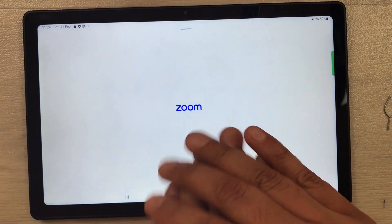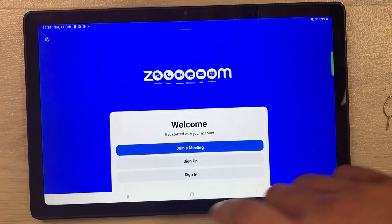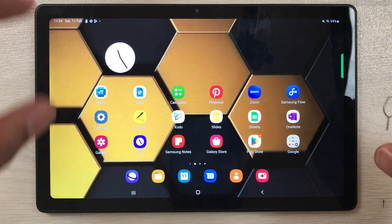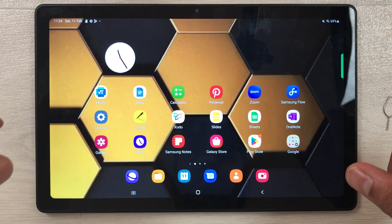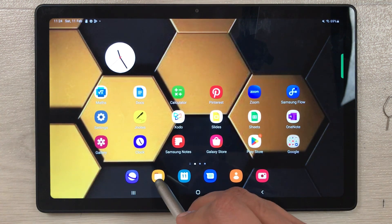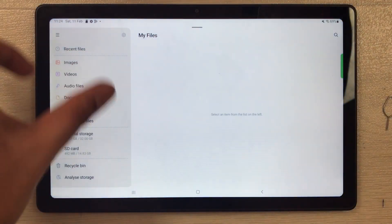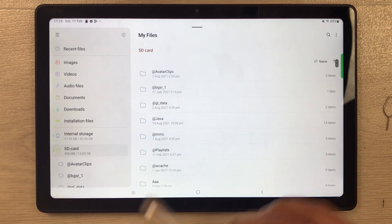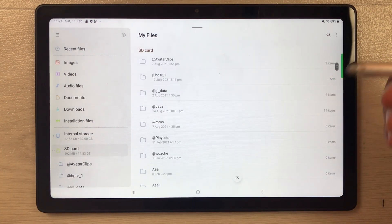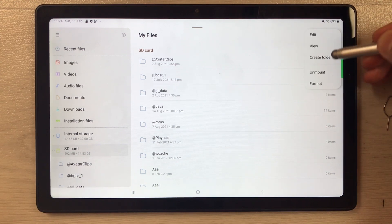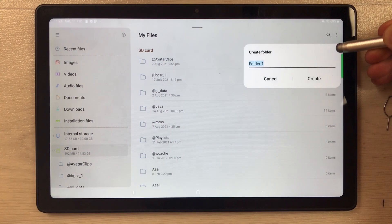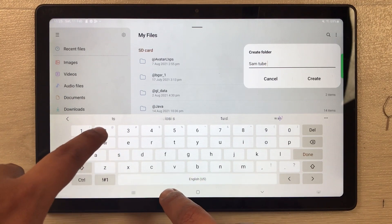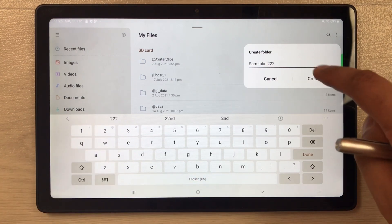The second thing I want to cover is transferring documents, pictures, or videos to the SD card. Go into the My Files folder and on the left side select the SD card option. Here you have all your folders. To create a new folder, select the three dots and choose Create Folder.